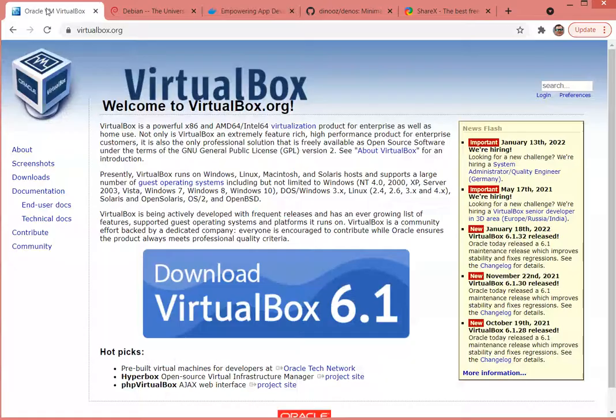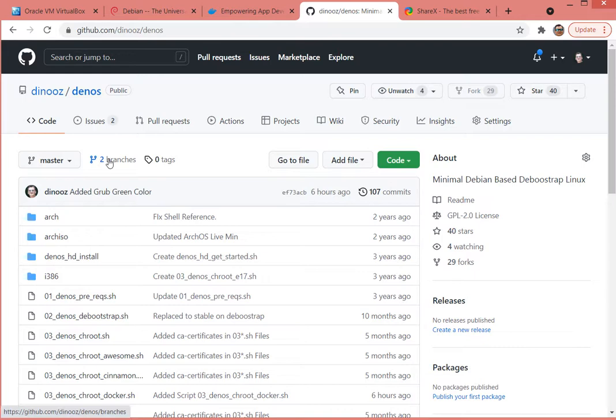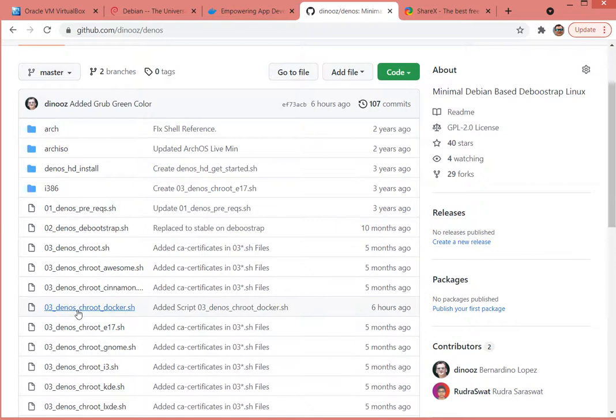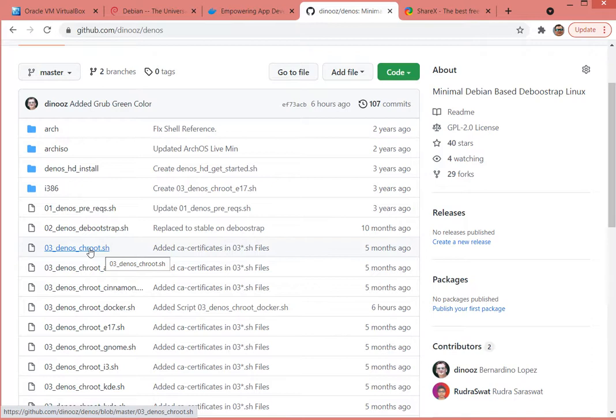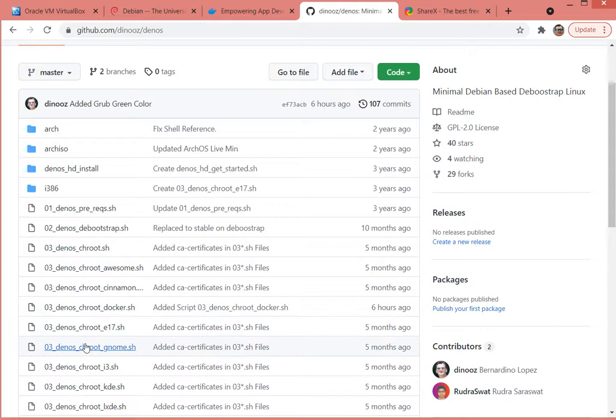Everything is going to be virtualized using the software VirtualBox and it's going to be using the recipe in my GitHub repository, denus denus, when I follow actually the particular chroot on Docker, which is going to build a distribution with Docker. If you choose not to use Docker you can always fall back on the default chroot version without Docker which is the minimum install or you could choose any of the other ones like e17, GNOME, i3, KDE.